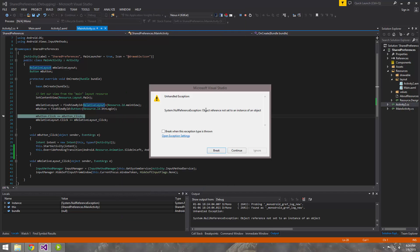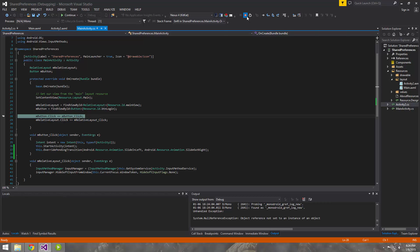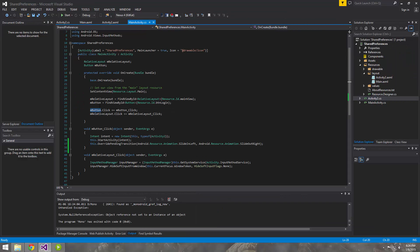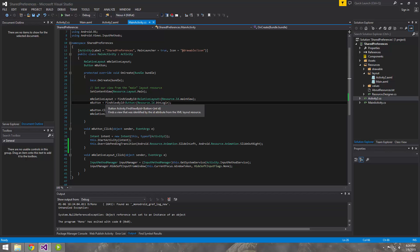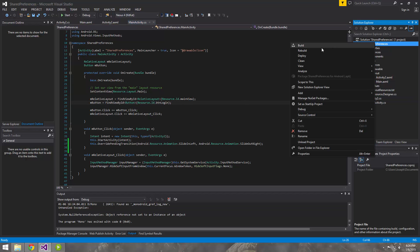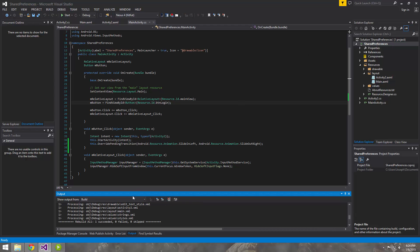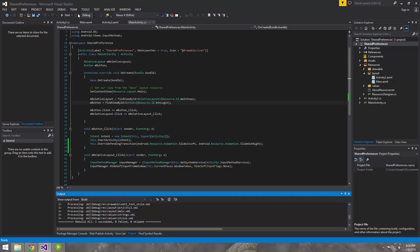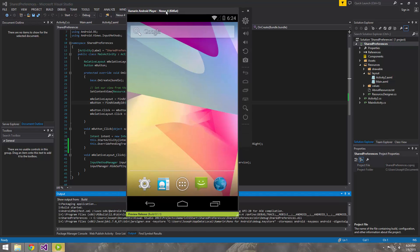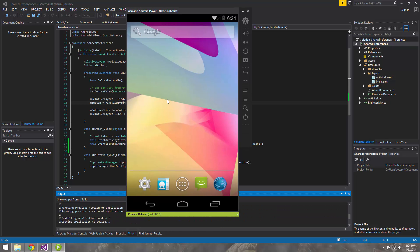It looks like we have an error — object reference not set to an instance of an object for the button. This sometimes happens with Xamarin and there's no really good reason why, because obviously we do set an instance of it. If you see that and you're not really sure why, go ahead and do a rebuild. Most of the time that will fix your problem.